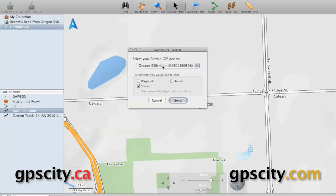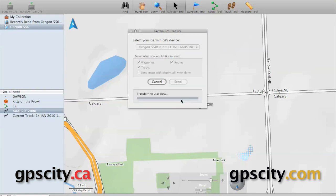Now it's going to send it over to your GPS, just that folder, nothing else. So this is a good way of managing your data. It's going to take a few seconds or a minute or two, depending on how much data you're sending over, to send the data to the GPS.